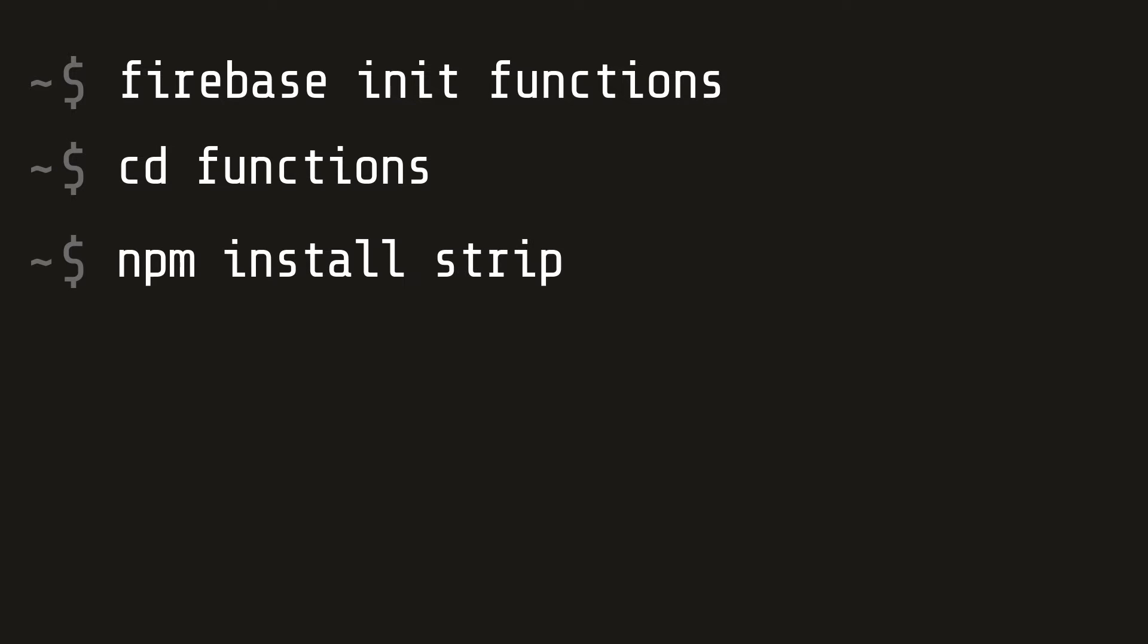Then run npm install stripe with the save flag to save it to the local project.